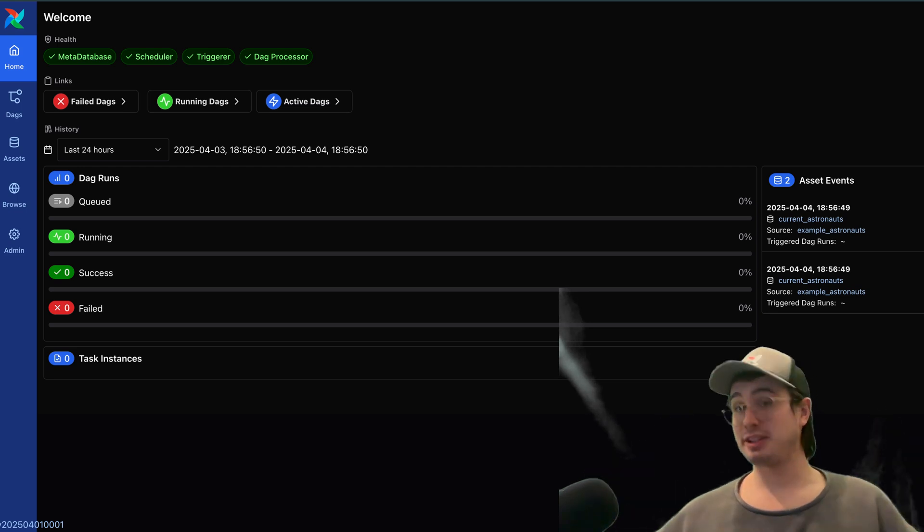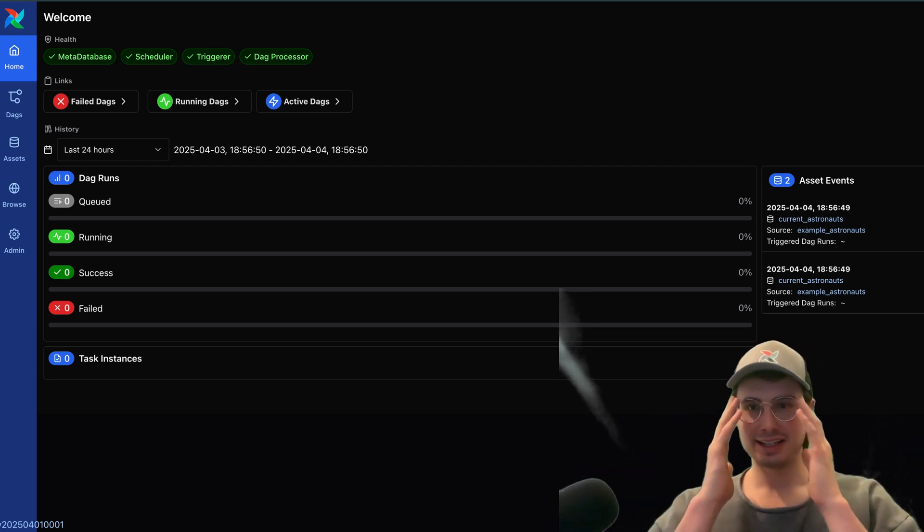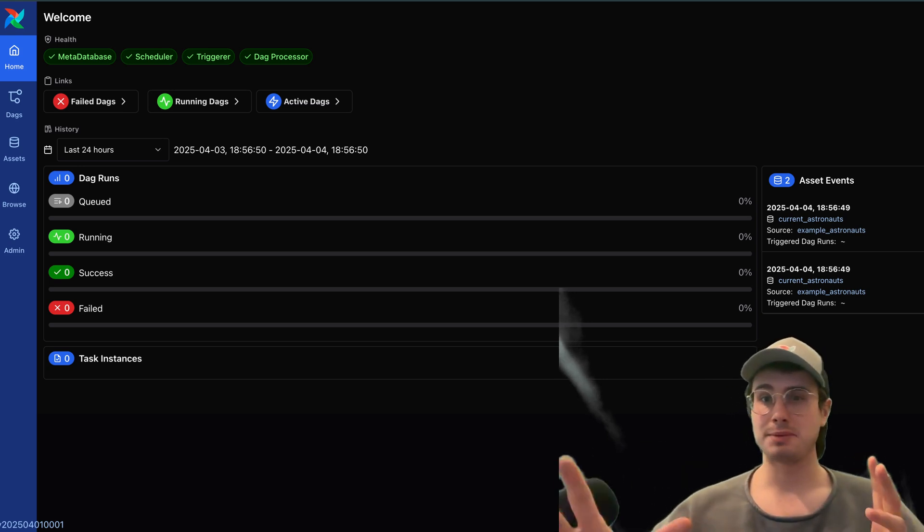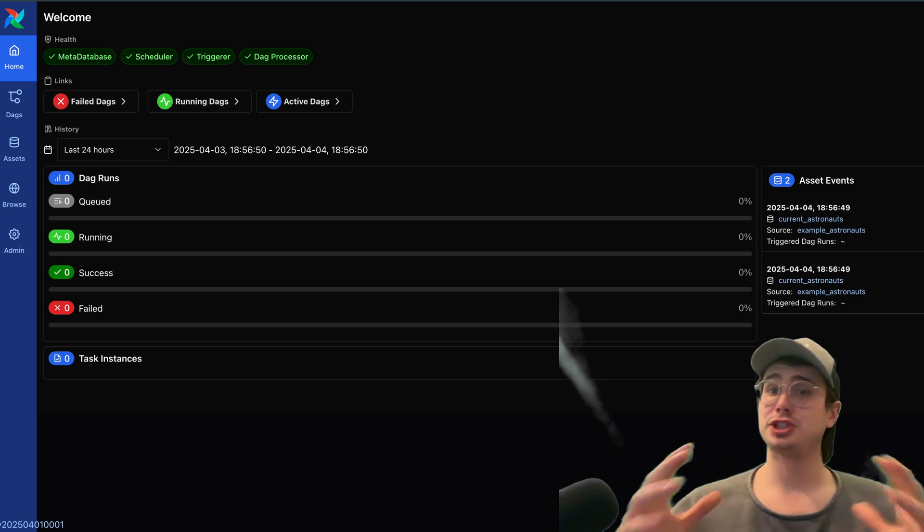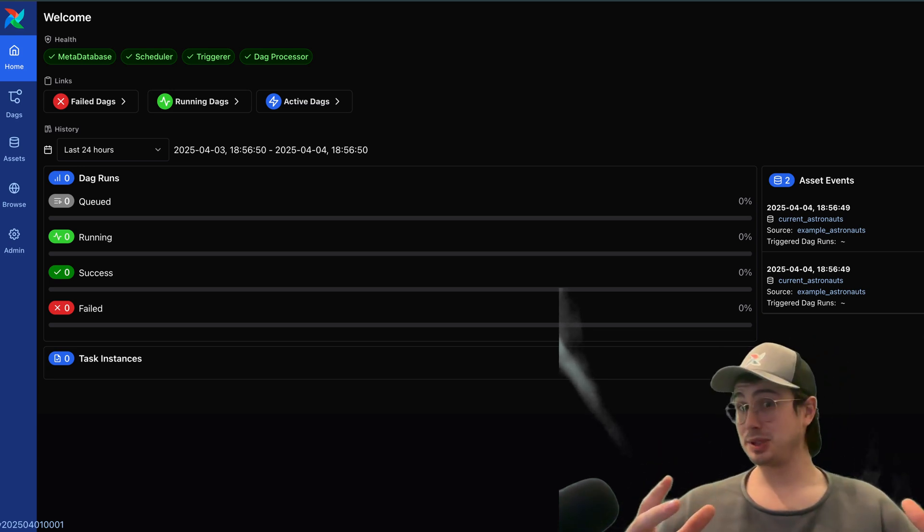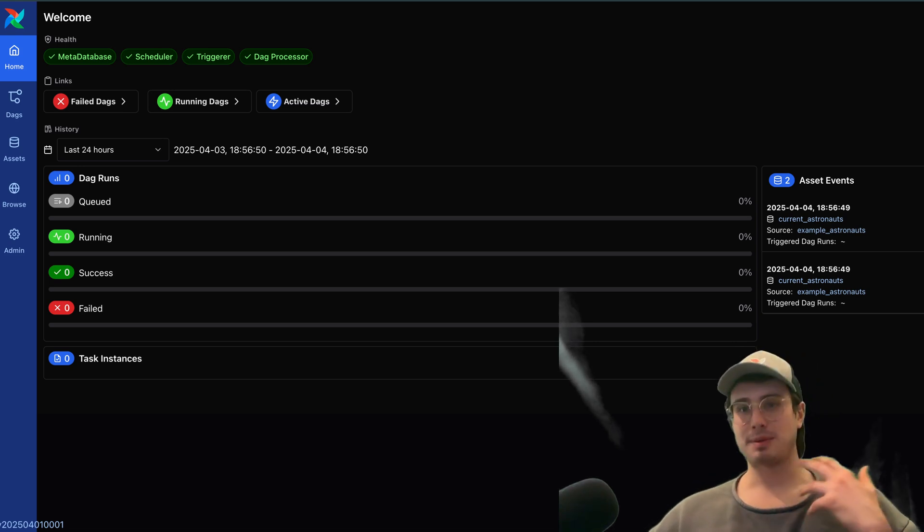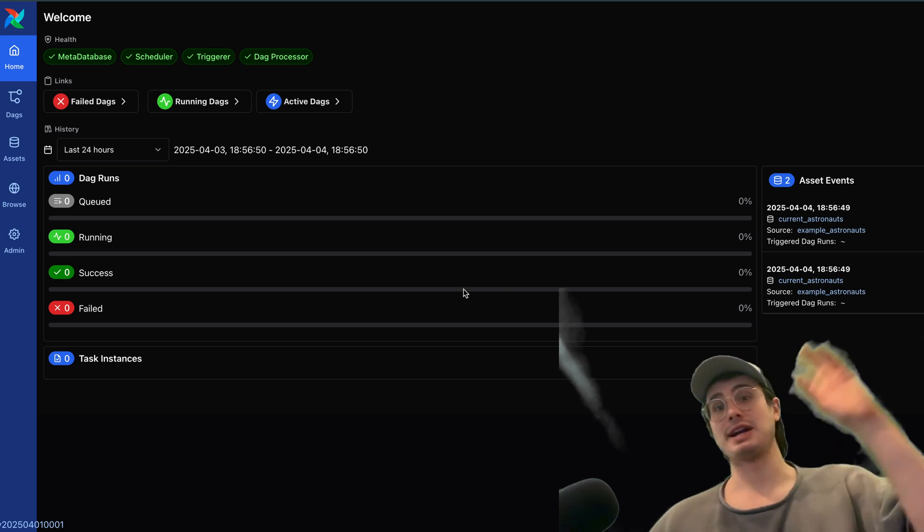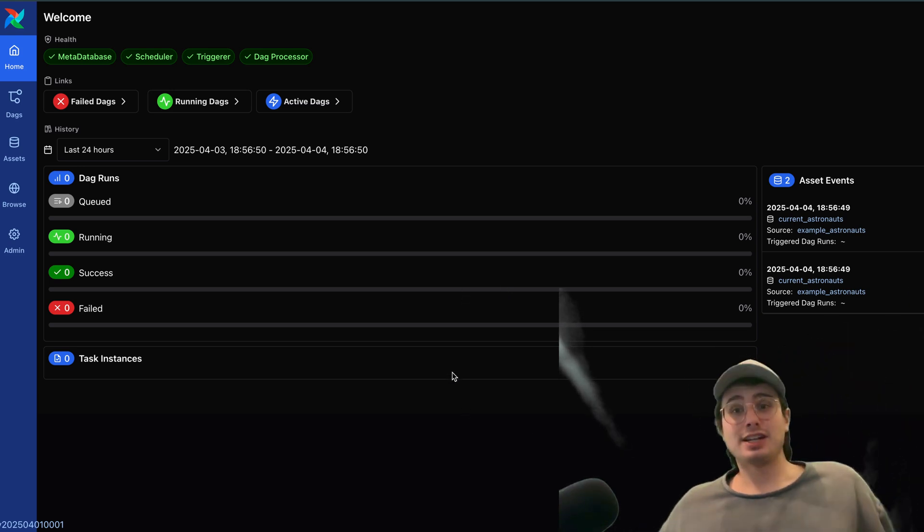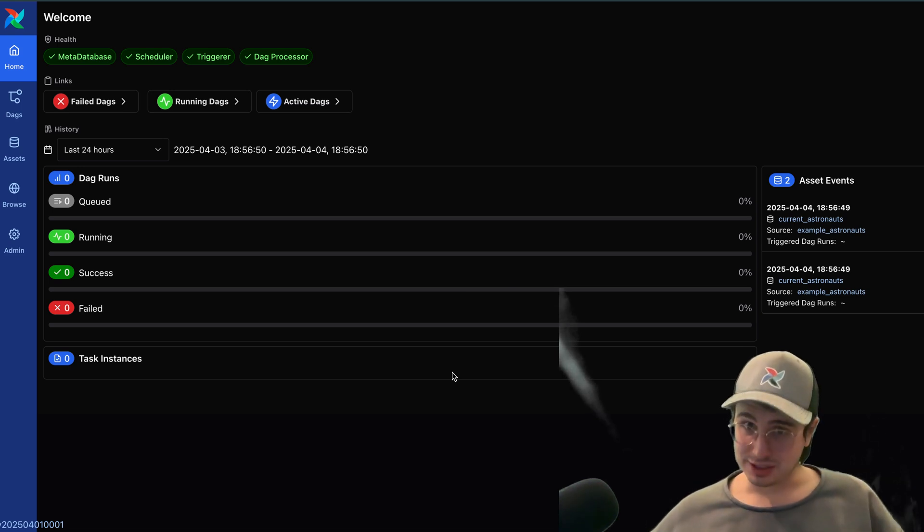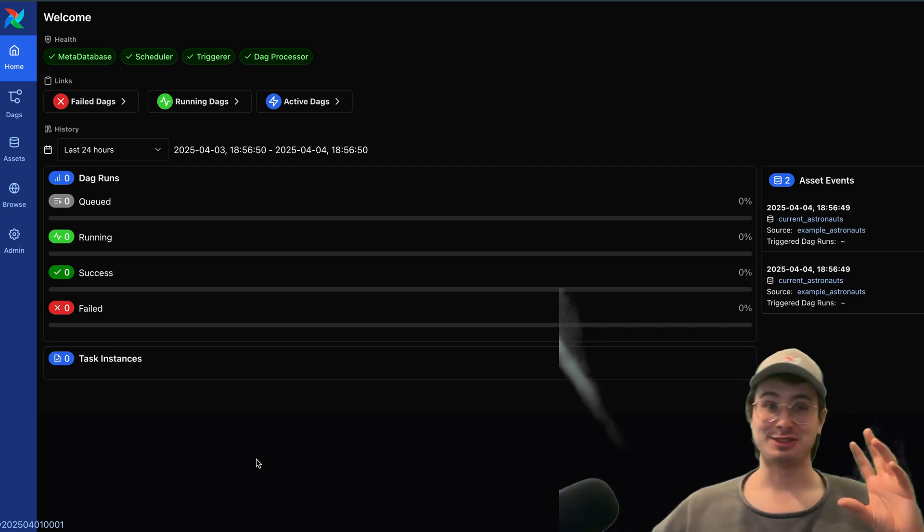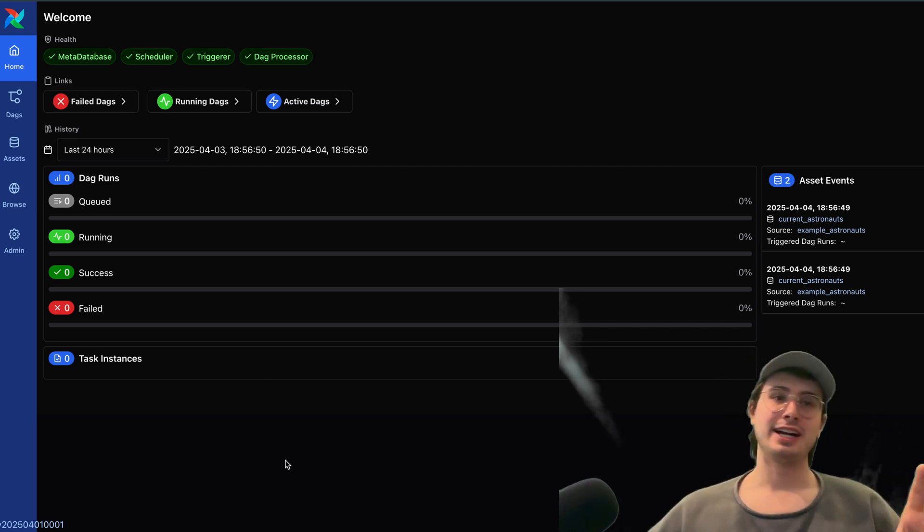Everything new that is coming in Airflow 3.0. So Airflow 3.0 is coming out towards the end of the month, I think April 21st is the official release day at this point in time, but there are pre-release candidates that you can download right now, and I'm using the Astro CLI to run one of those pre-release candidates so that you can see all the new features.